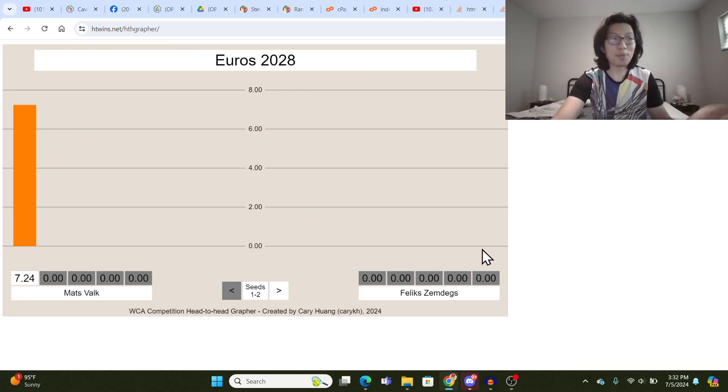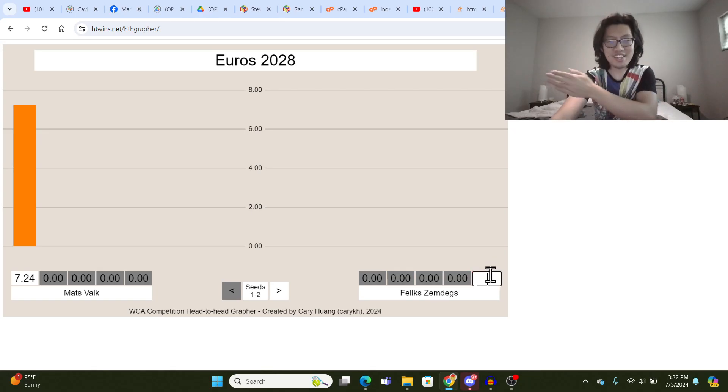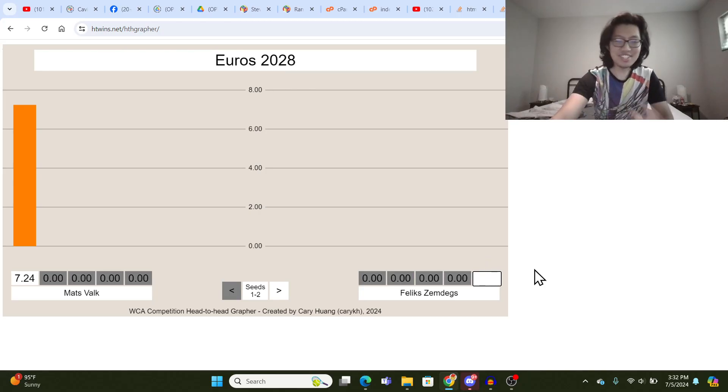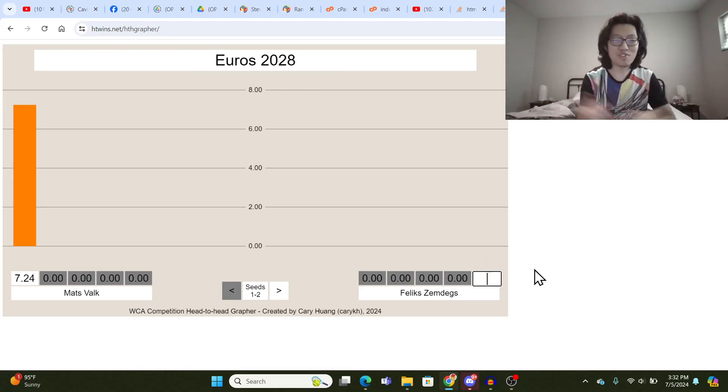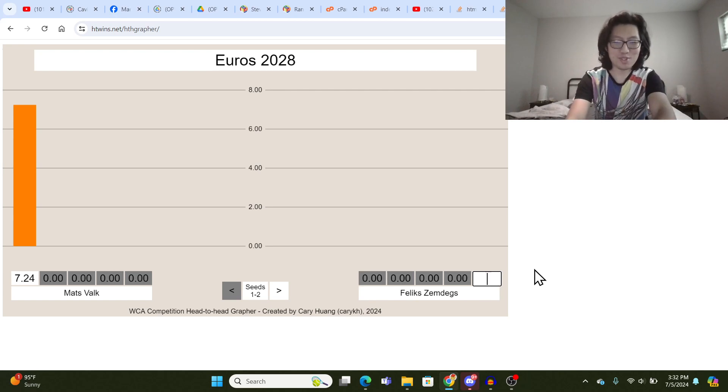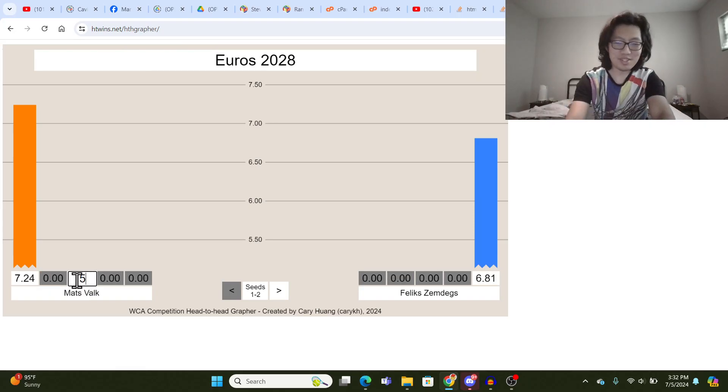And then for player two, you type it starting from the right side, and this is the design decision that I'm still not sure if I want to stick with because it's kind of counterintuitive, but you'll see why I chose to do this in the future. So let's say Felix got a 6.81, and you type that in, and you work your way inwards.